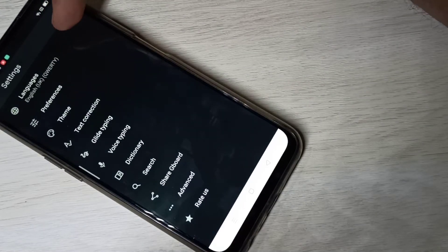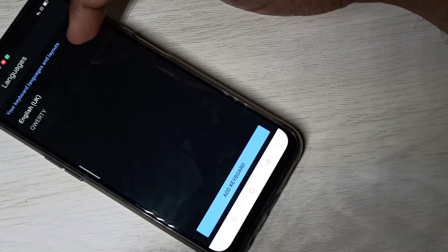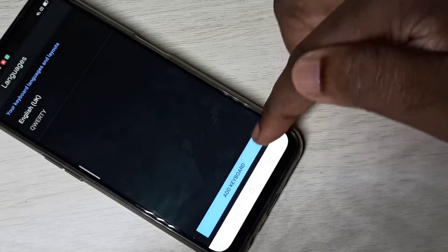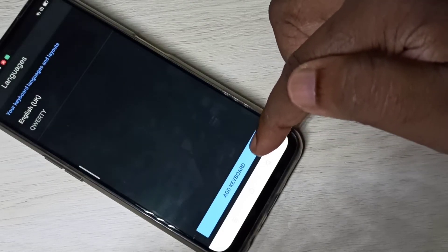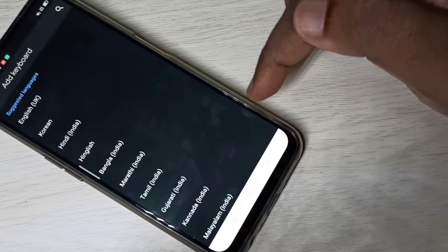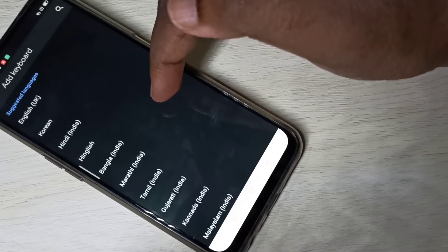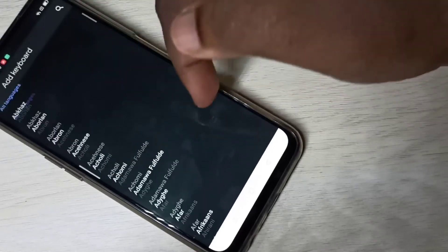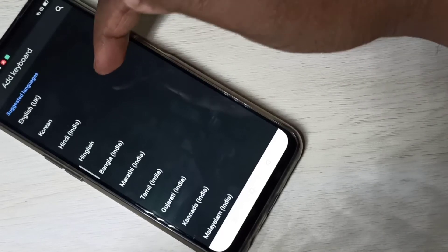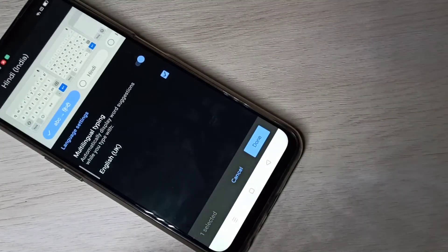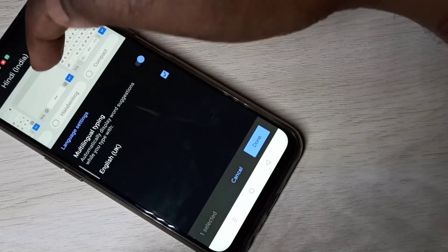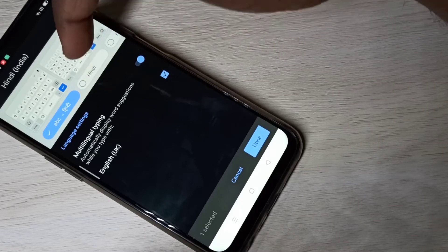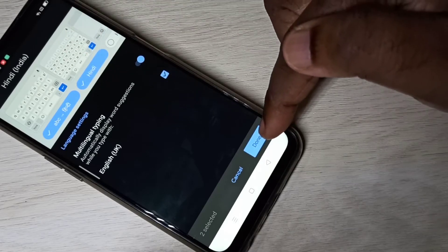Now you can see only English language here. Tap on 'Add Keyboard.' From this list you can select the languages you want — this is a big list. Let me select Hindi. Tap on Hindi. Now you can see the keyboard type options. Select Hindi, then tap Done.